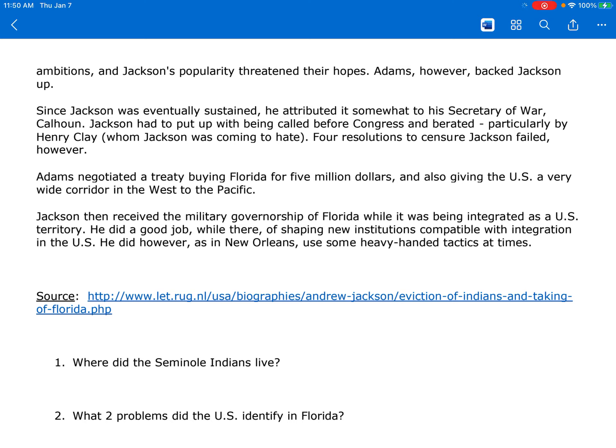Adams negotiated a treaty buying Florida for $5 million and also giving the U.S. a very wide corridor in the West to the Pacific. Jackson then received the military governorship of Florida while it was being integrated as a U.S. territory. He did a good job while there of shaping new institutions compatible with integration in the U.S. He did, however, as in New Orleans, use some heavy-handed tactics at times.